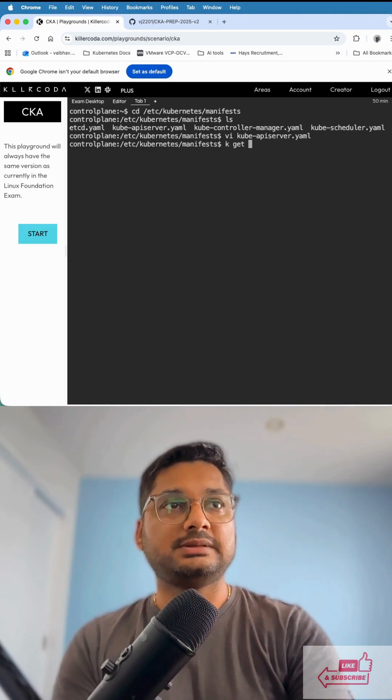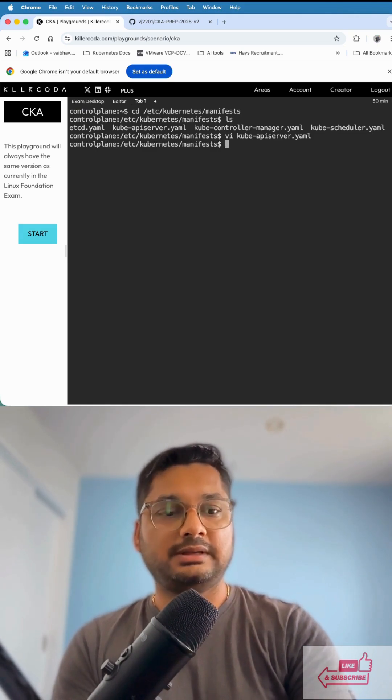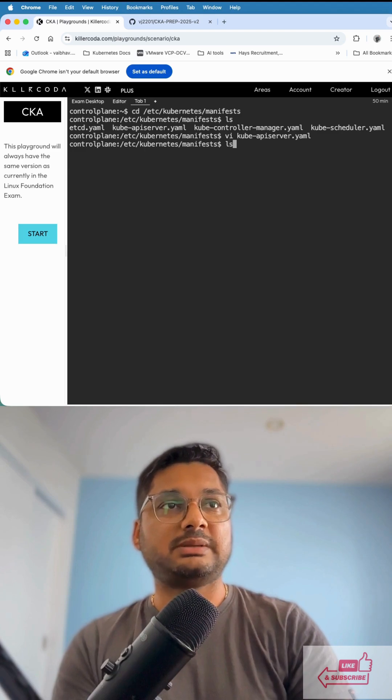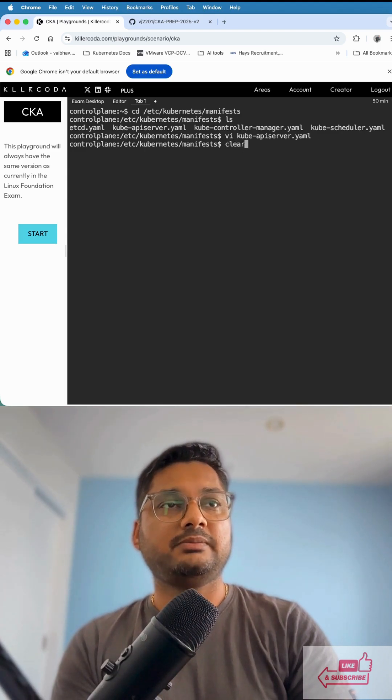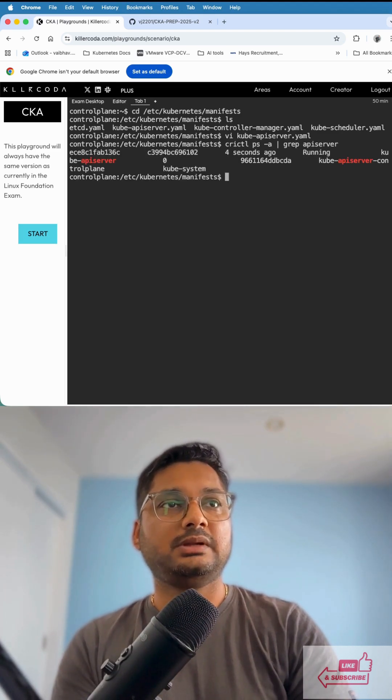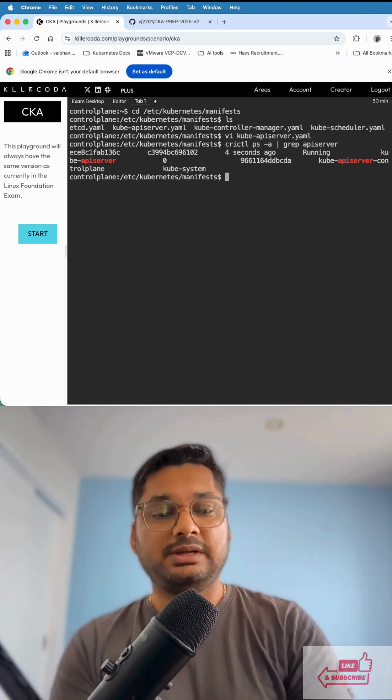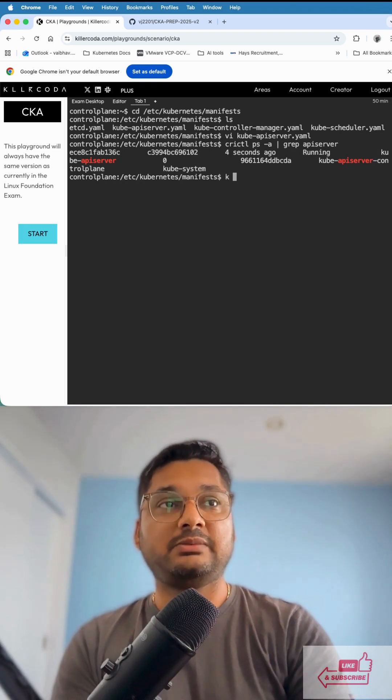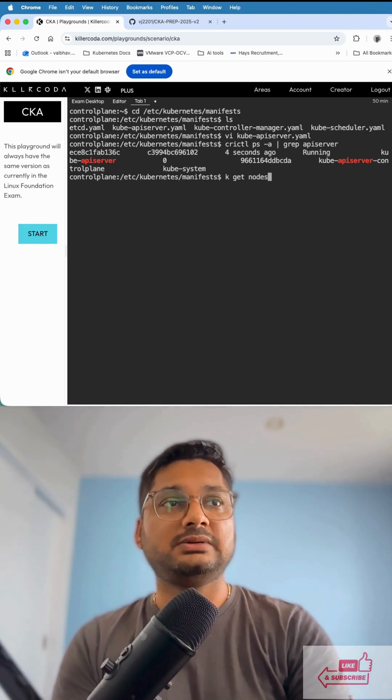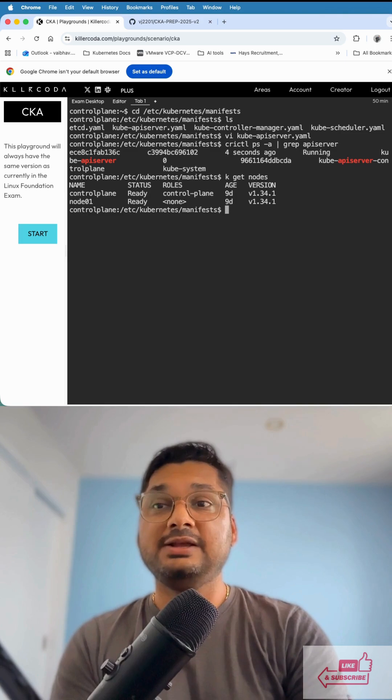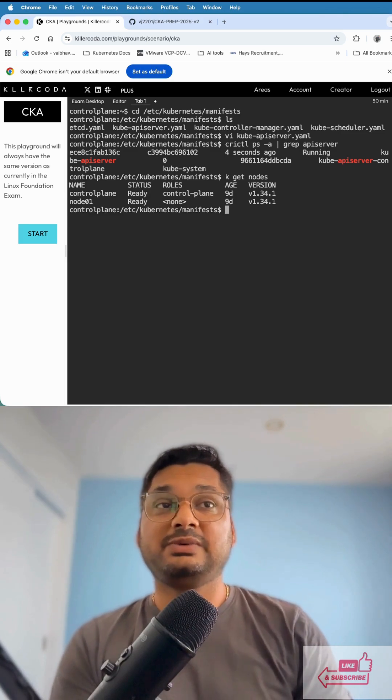We check the server again using the same command, and you can see it's running now. You can also verify by checking kubectl get nodes, and the nodes are also running. So within two minutes you can resolve this issue.